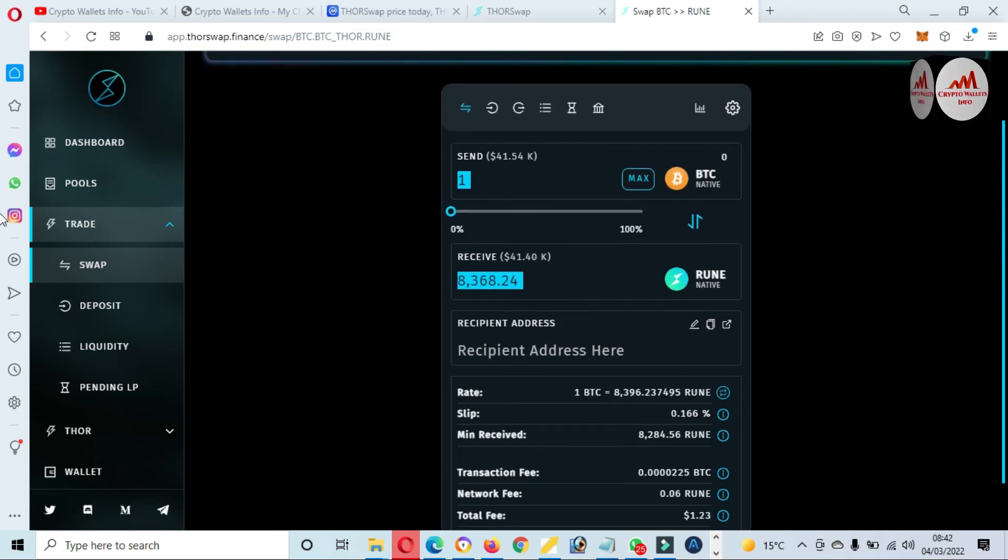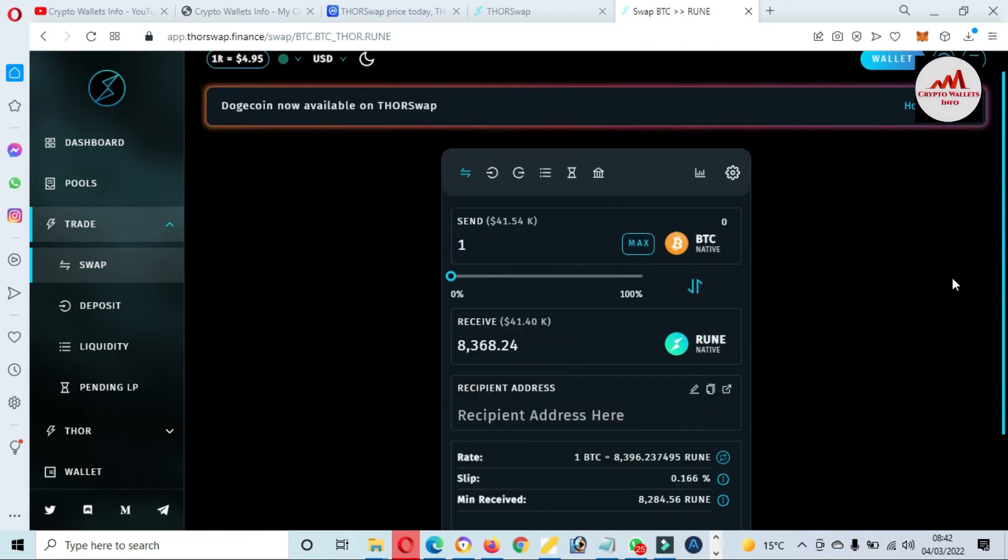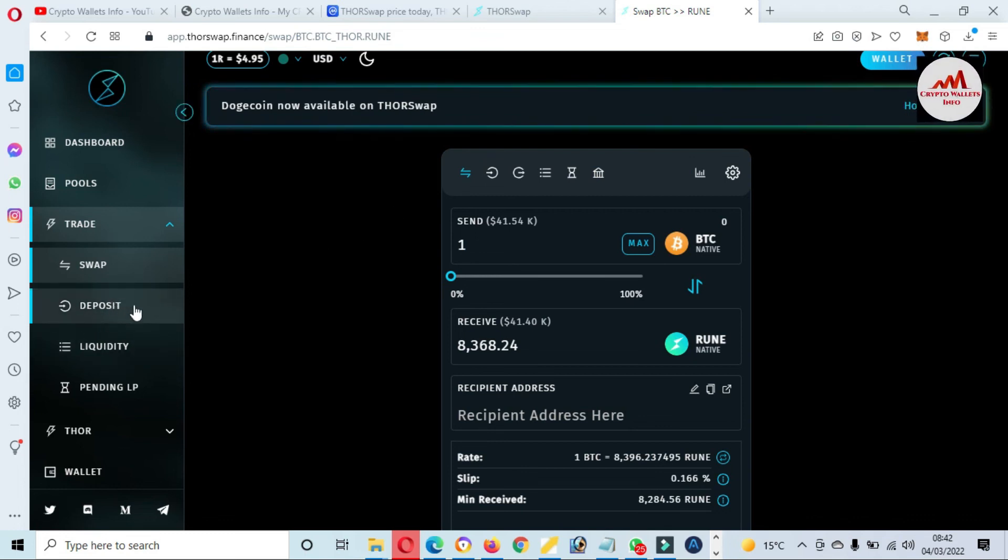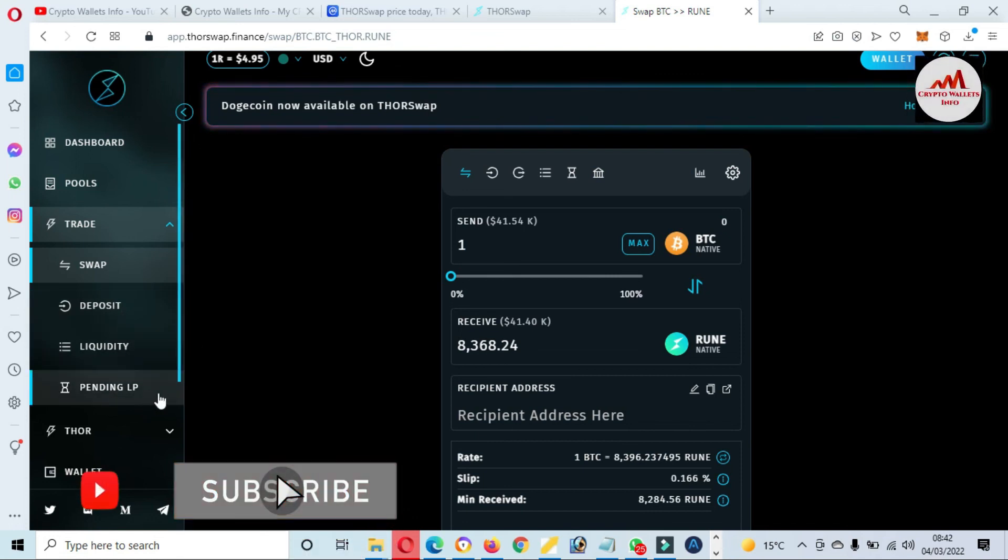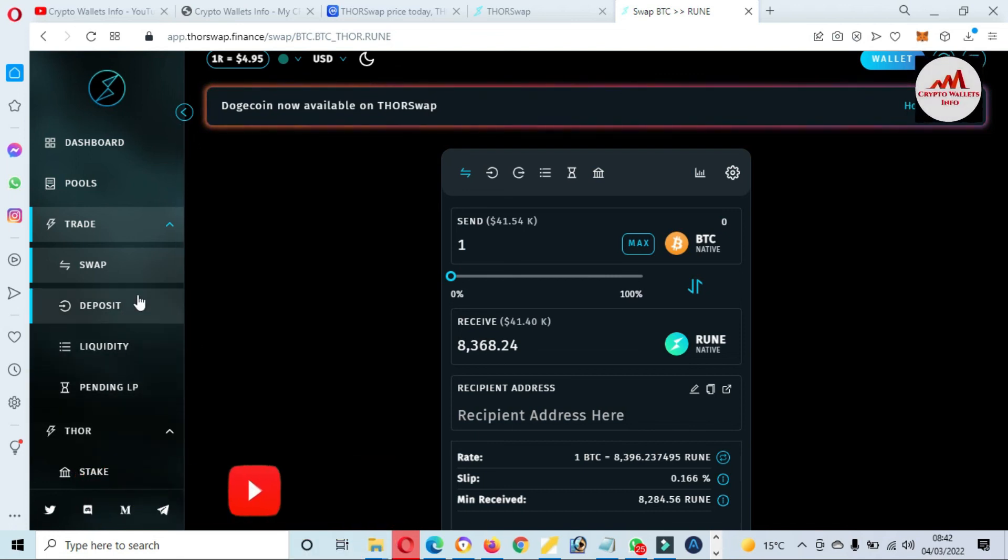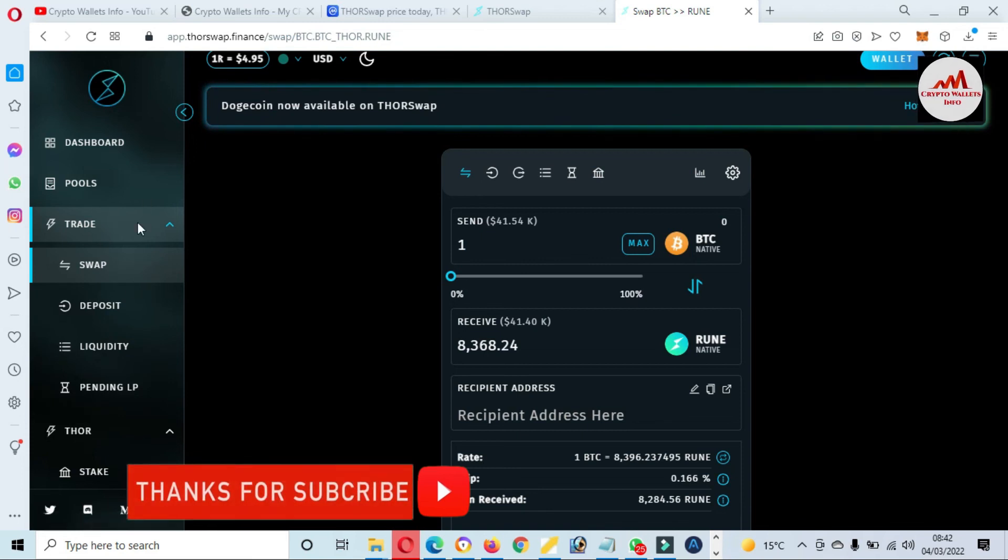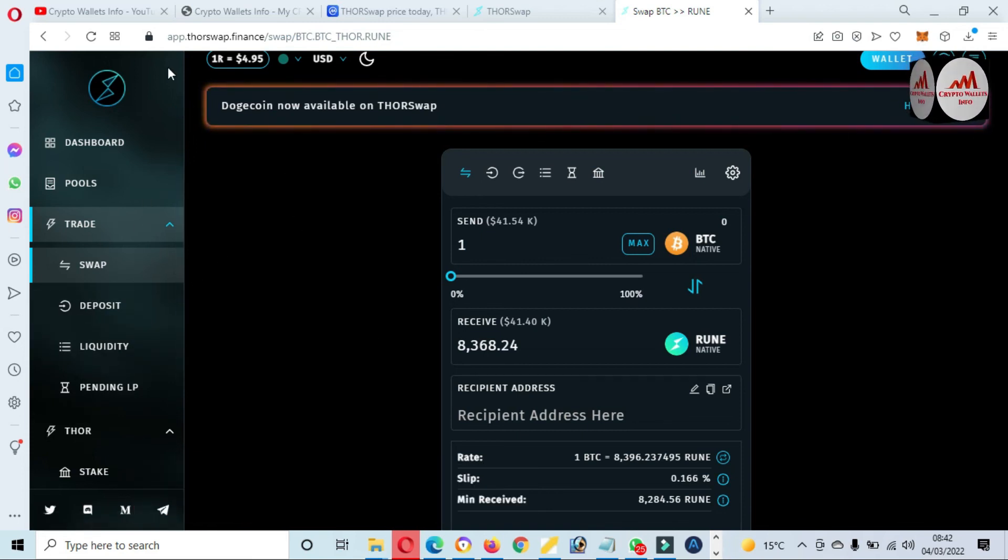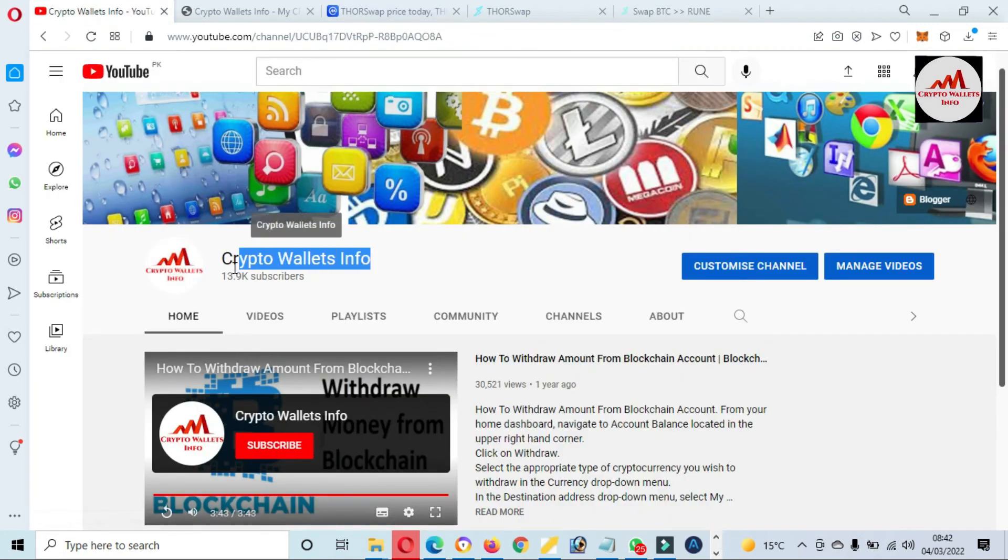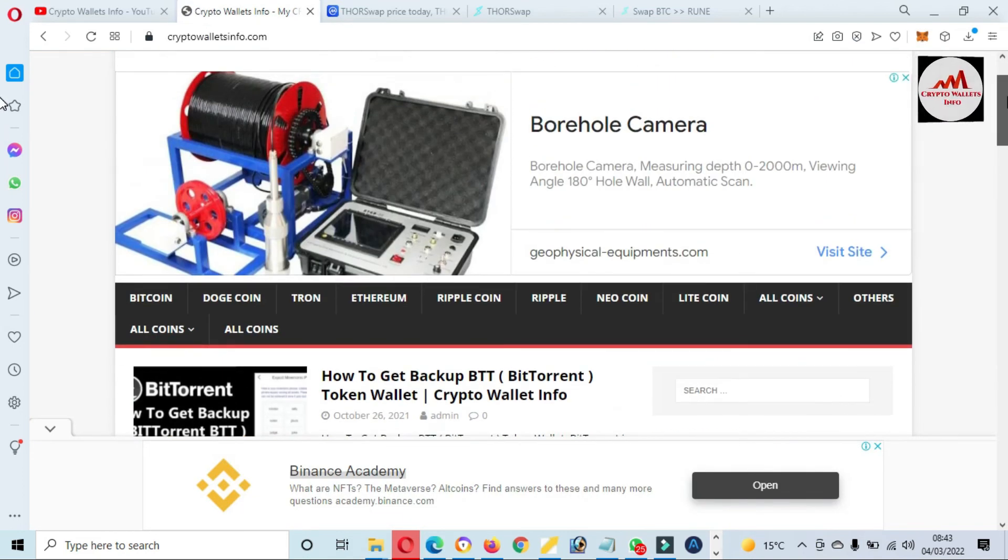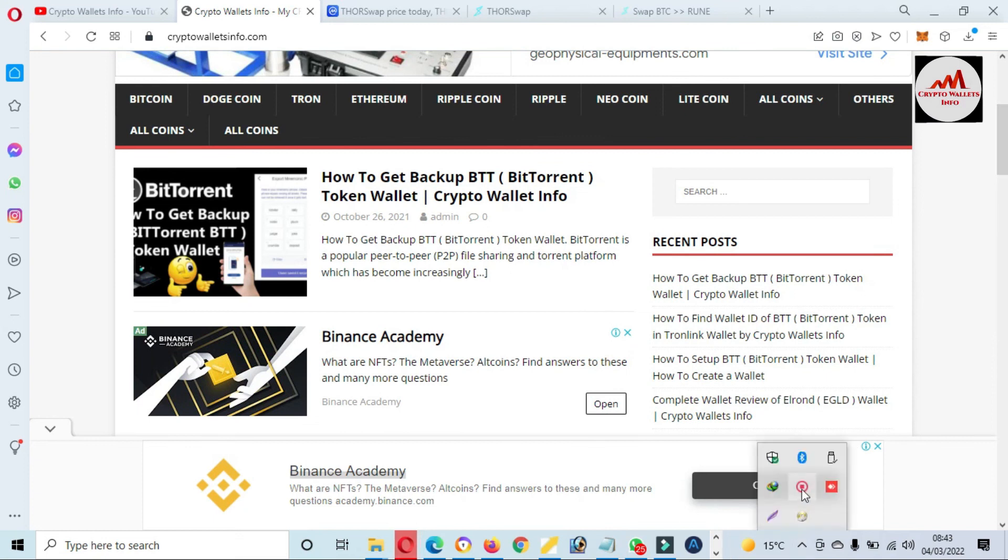You can easily use and connect your MetaMask wallet with ThorSwap. You can also search these tools like deposit, liquidity, pending LP, and also you can see there's a lot of tools available on this swap system. If you got any information from this video, please subscribe to my channel. My channel name is Crypto Wallets Info and also press the bell icon button. You can also visit my website, cryptowallsinfo.com. We'll see you with a new video. Bye bye.